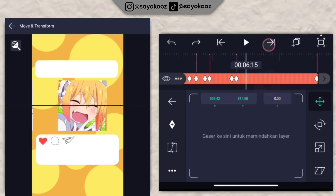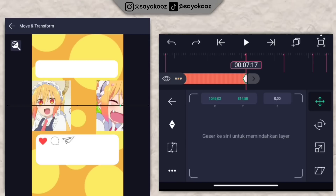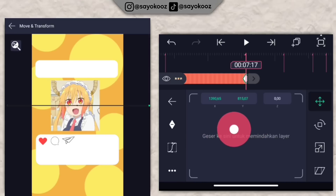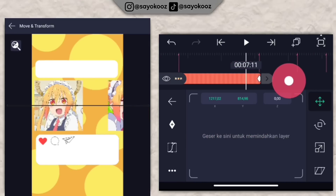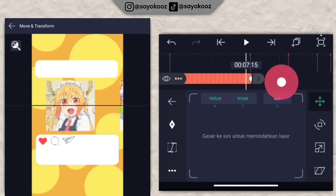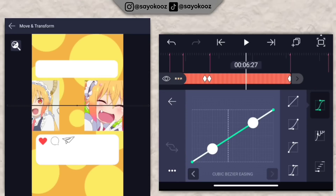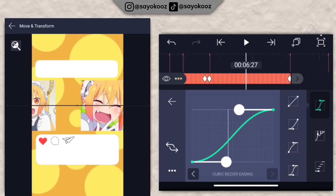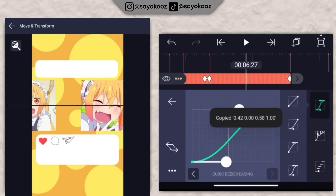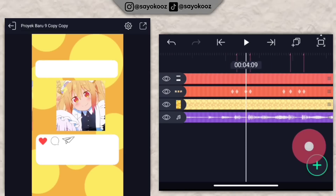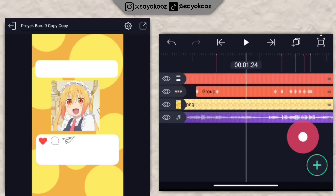Sampai di bagian akhir, geser di bagian tengah-tengah lagi. Untuk yang sebelah kiri, gak usah tambahin keyframe lagi. Pergi ke bagian kurvanya, pilih kurva nomor 4, klik titik 3, klik salin kurva, klik titik 3 lagi, klik tempel kurva ke semua bingkai. Kembali, dan hasilnya bakalan seperti ini.